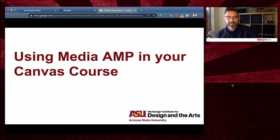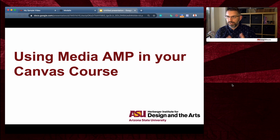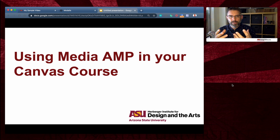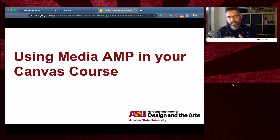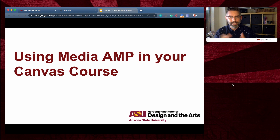Welcome to our video series on using MediaAmp to share video in your Canvas course. MediaAmp is a video hosting service similar to what you might be used to with YouTube or Vimeo, but MediaAmp is a company that ASU contracts with. It's a little more in-house and keeps your video content more secure than putting it out to Google or an external video host like Dropbox, Wistia, Vimeo, or YouTube.